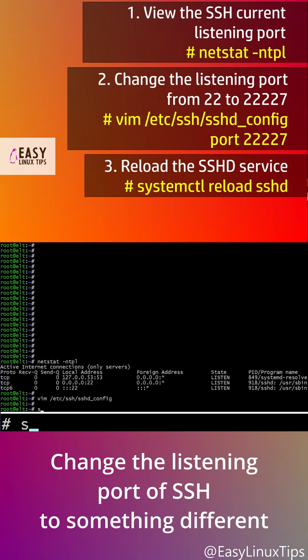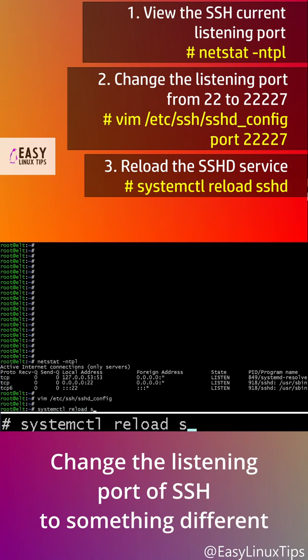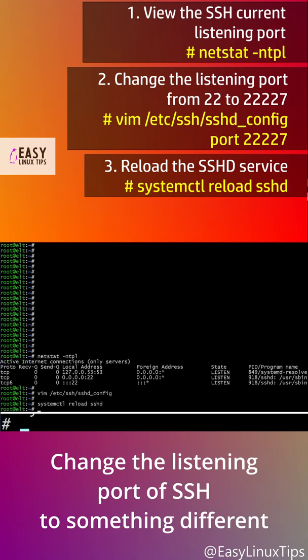Step 3: Reload the sshd service. Type this: systemctl reload sshd.